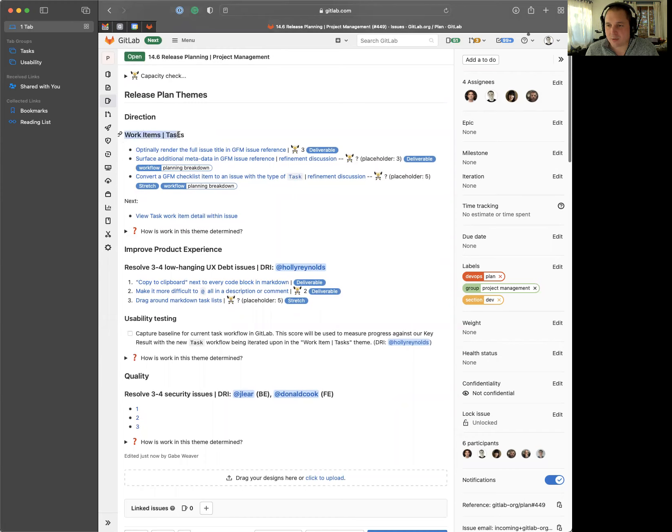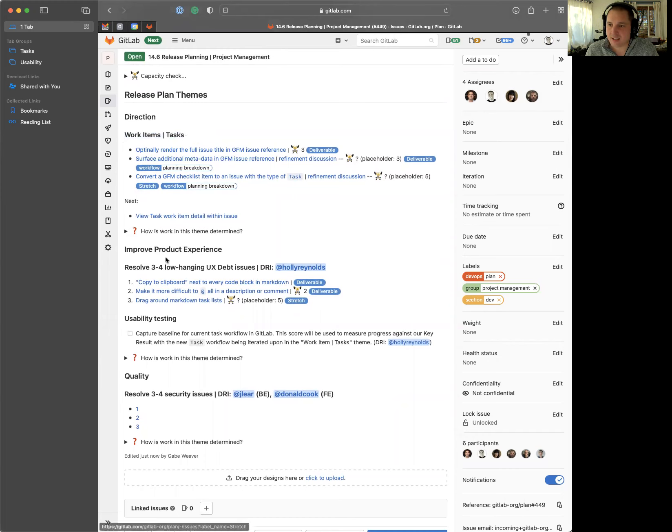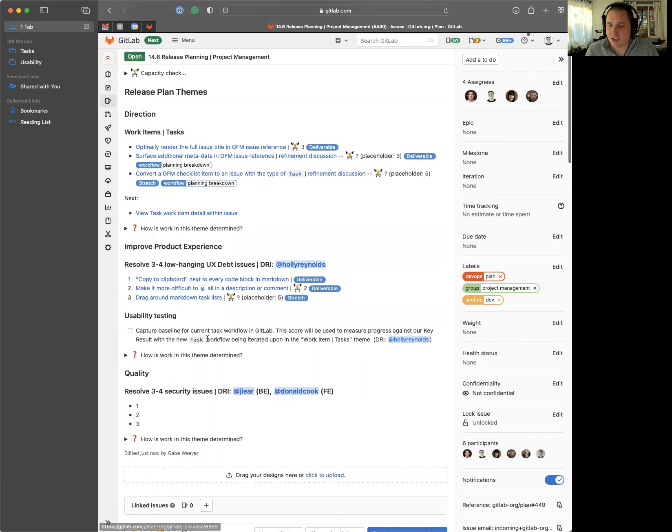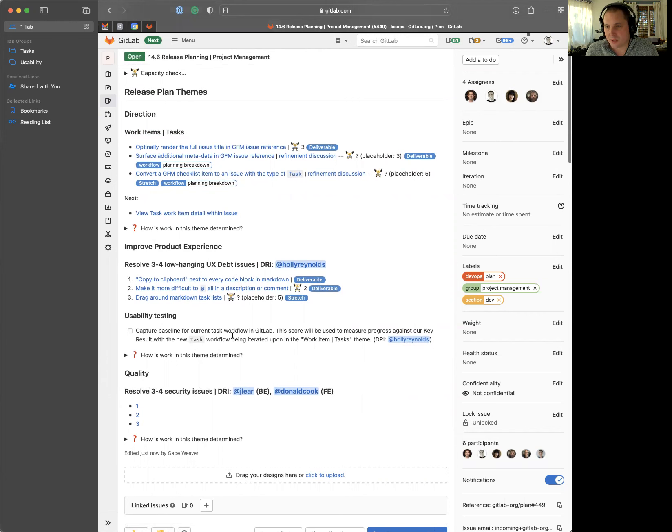One is work items, which we've talked about. Tasks is how we're MVCing our way there. This other theme is improving product experience, where we want to resolve some of those UX debt issues. And then a third theme of quality, where we want to resolve three to four security issues.